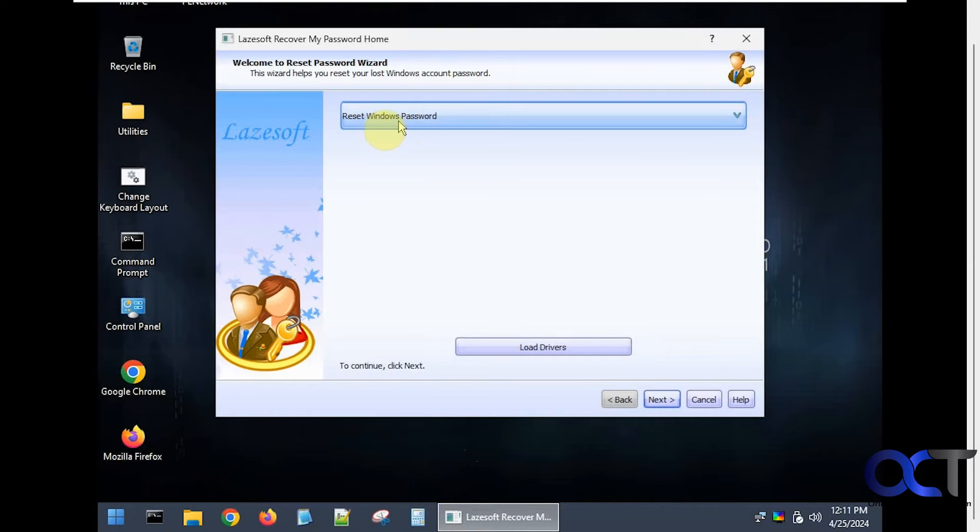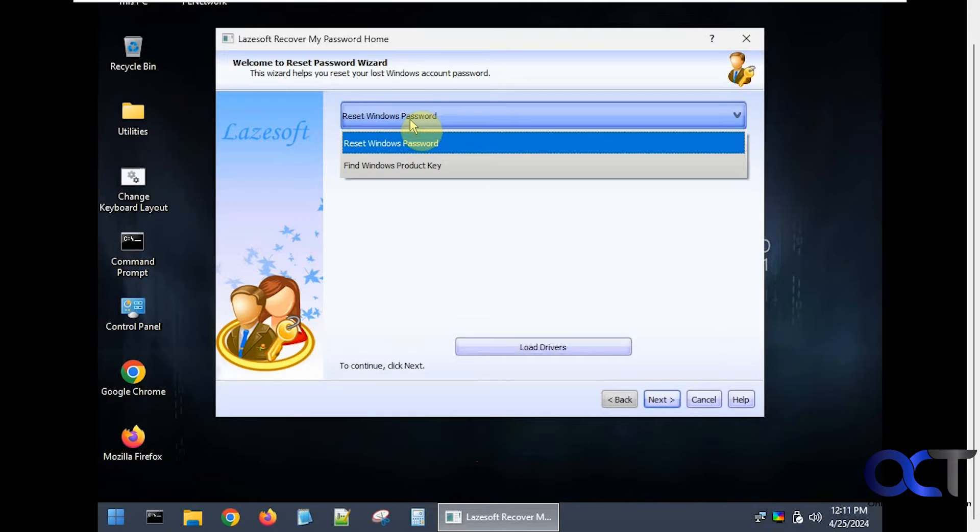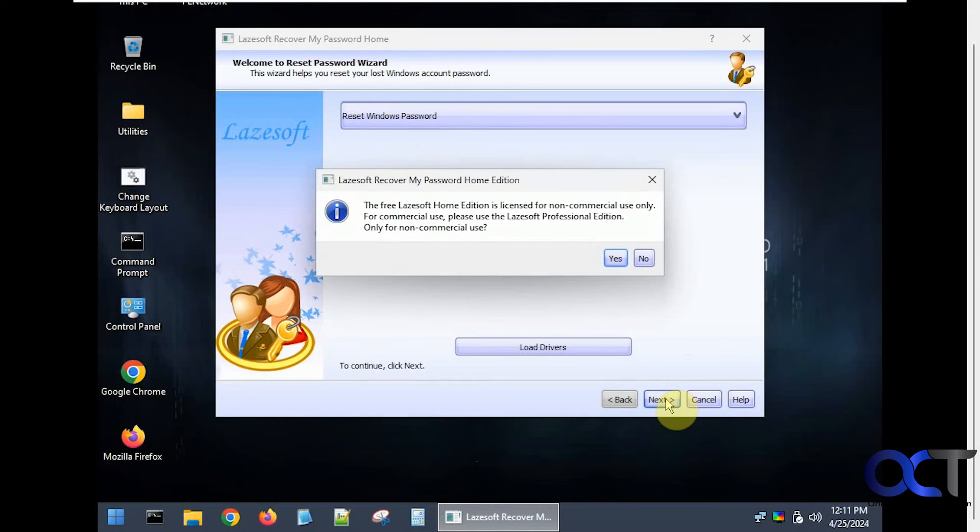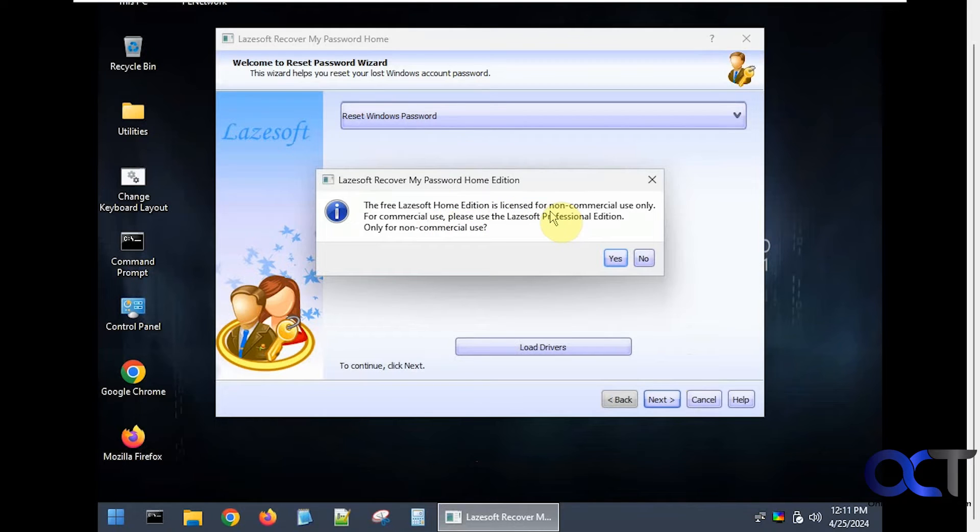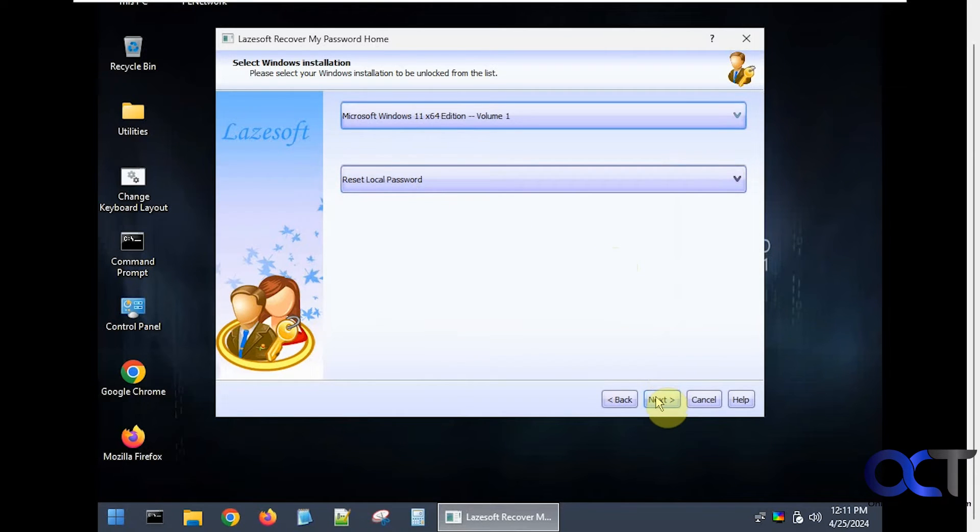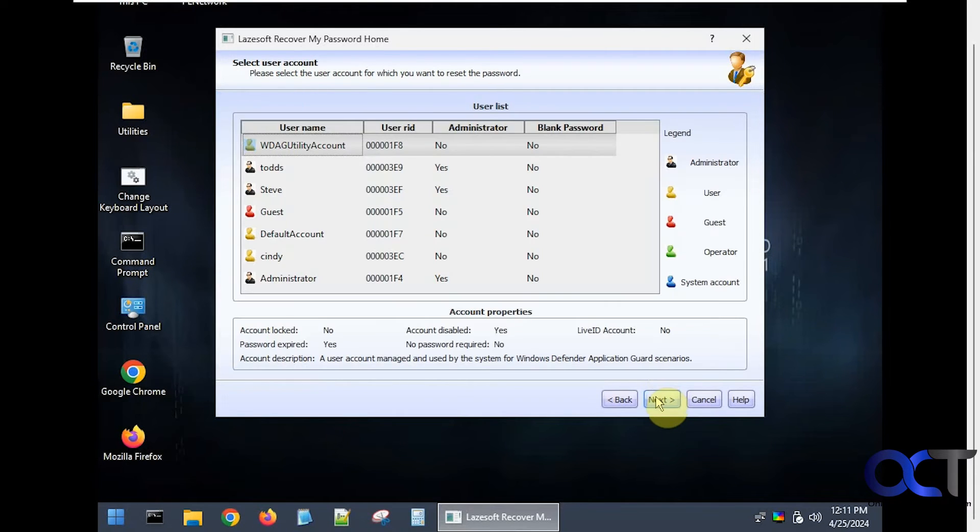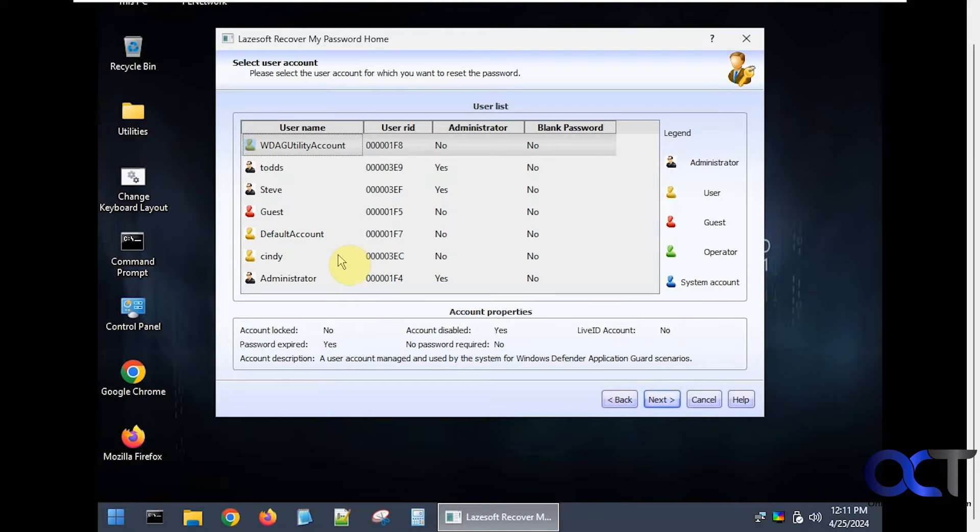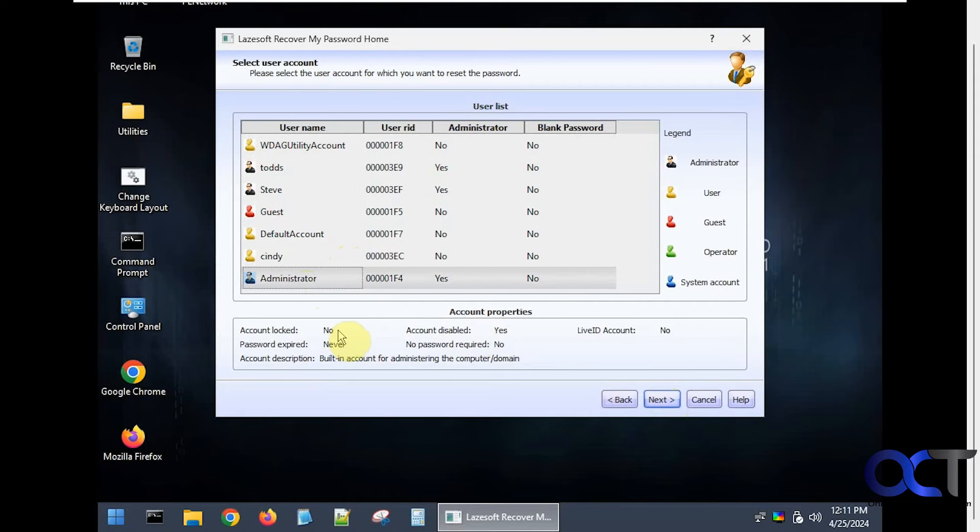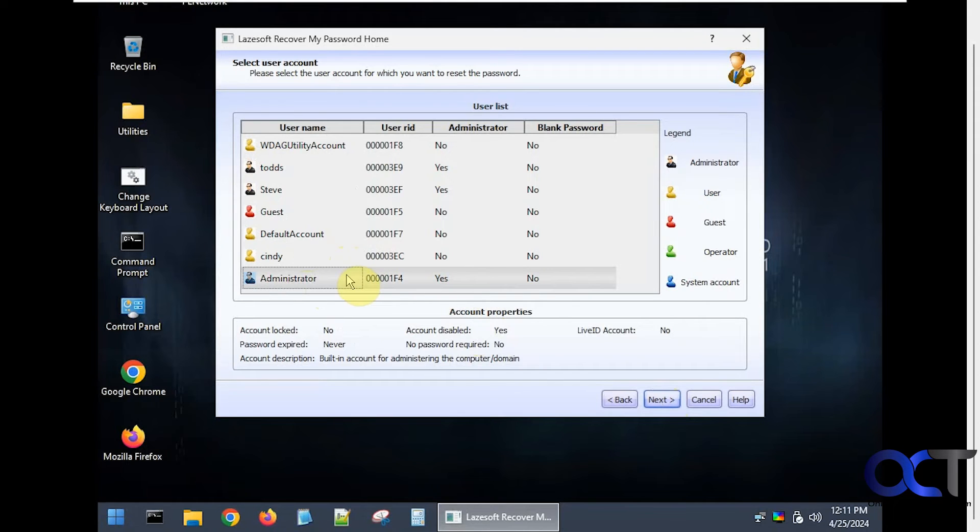You want to have it on the reset Windows password option. Not the find product key unless you want to find your product key. It gives you a warning here saying it's for non-commercial use only. Say yes. Reset local password. That's the option you want. It's going to show you your accounts here. So here is the built-in administrator account. As you can see it is disabled but it's not locked. So what you want to do is select it, click on next.